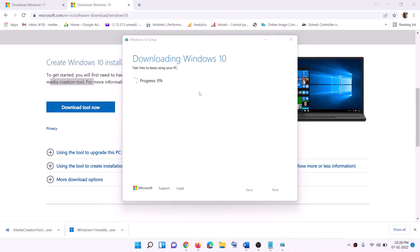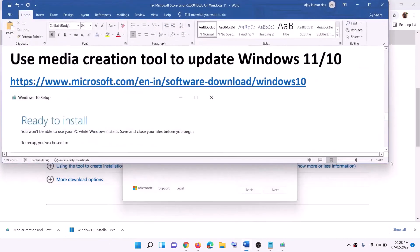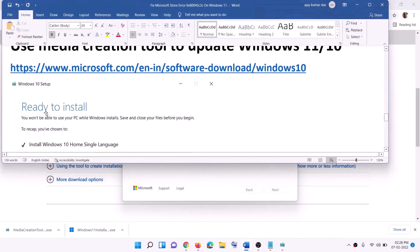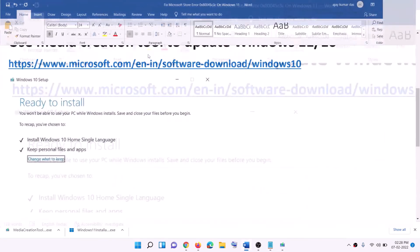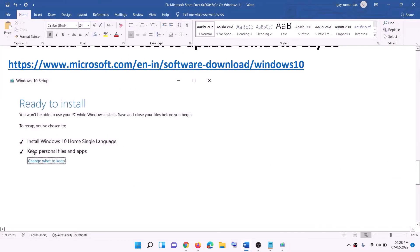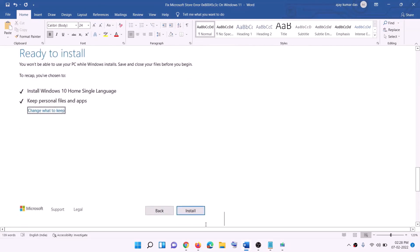Once the download is complete, before the installation you will see a screen that says Ready to Install. By default, the option to keep personal files and apps will be checked. When this is checked, you will not lose any data on the computer. Click on Install and once the installation is complete, log in to your computer.